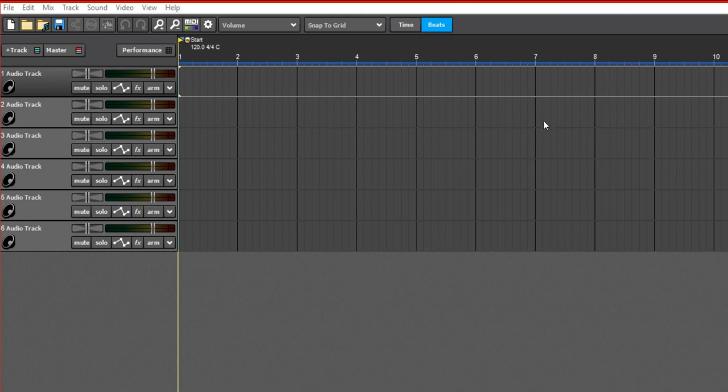What's good YouTube, you boy Dices back. I'm gonna be showing you just the basics of recording vocals in Mixcraft 8. All right, so what you're gonna want to do is obviously plug up your mic.